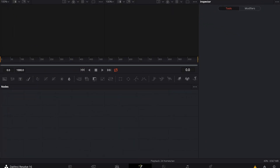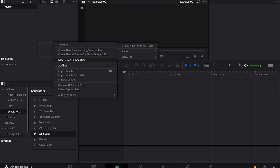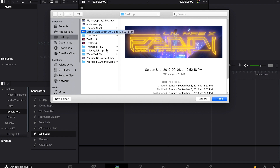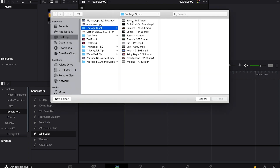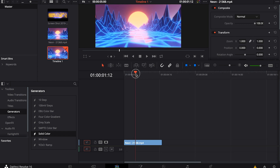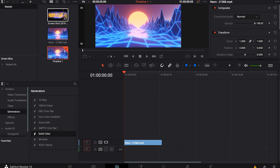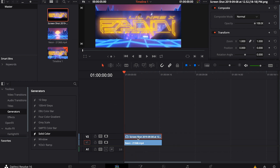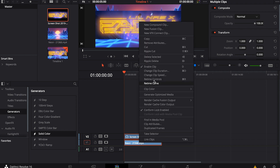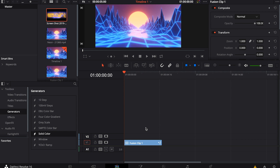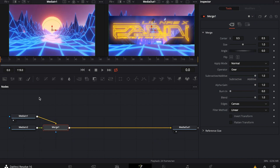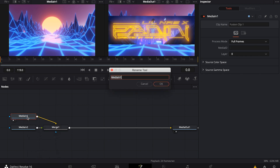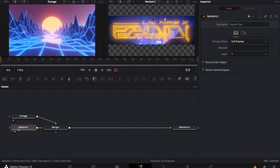I've created a new project in DaVinci Resolve and I'm going to jump over into the edit tab. I'm going to bring in a couple pieces of footage — a screenshot of that title as a template, and some stock footage of a crazy 80s retro neon mountain. I'm going to shift-click on both of them and create a new fusion clip, which will combine those two assets together. Then I'll rename them — one as 'footage' and the other as 'template.'